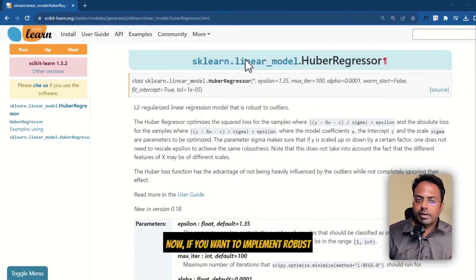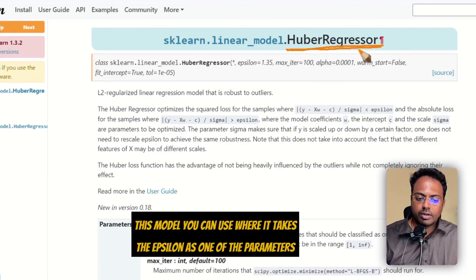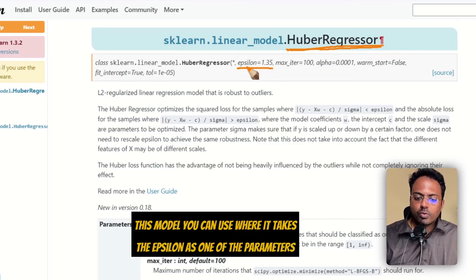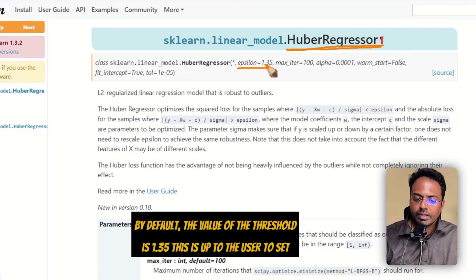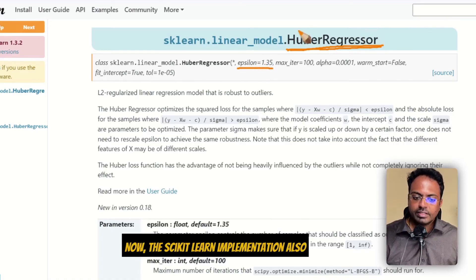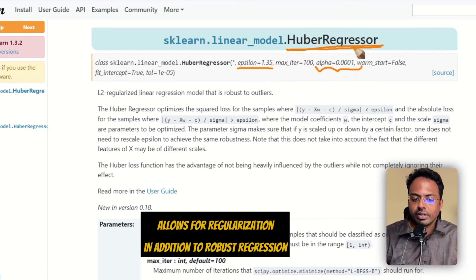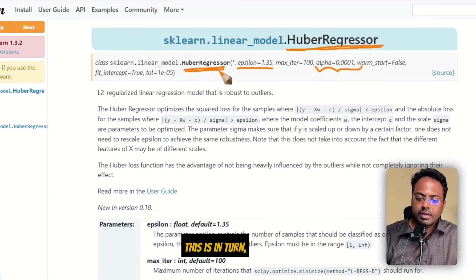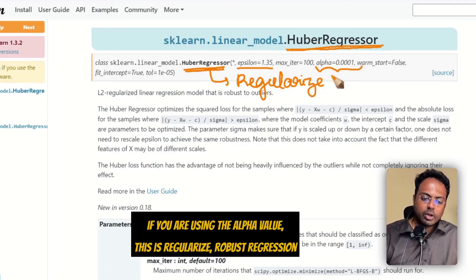If you want to implement robust regression in scikit-learn, you can use the HuberRegressor model, which takes epsilon as one of its parameters — this is the threshold. By default, the value of the threshold is 1.35, though it is up to the user to set. The scikit-learn implementation also allows for regularization in addition to robust regression — if you use the alpha value, this becomes a regularized robust regression.